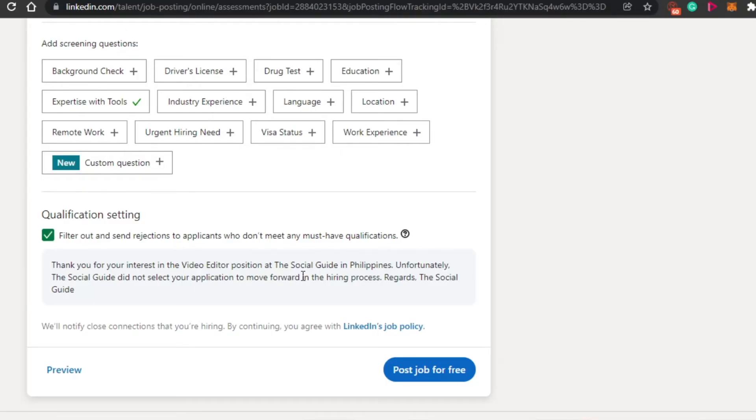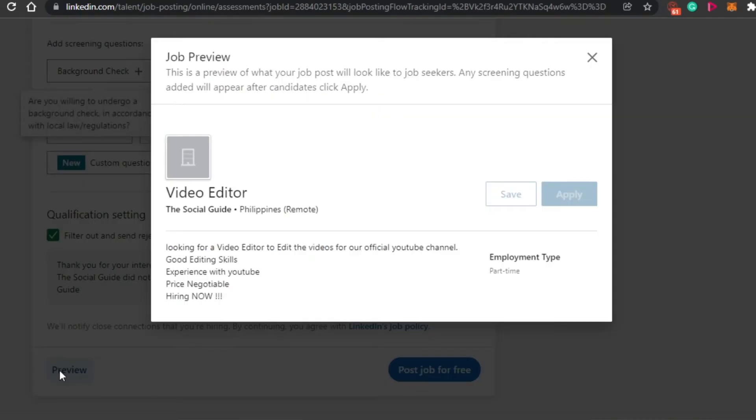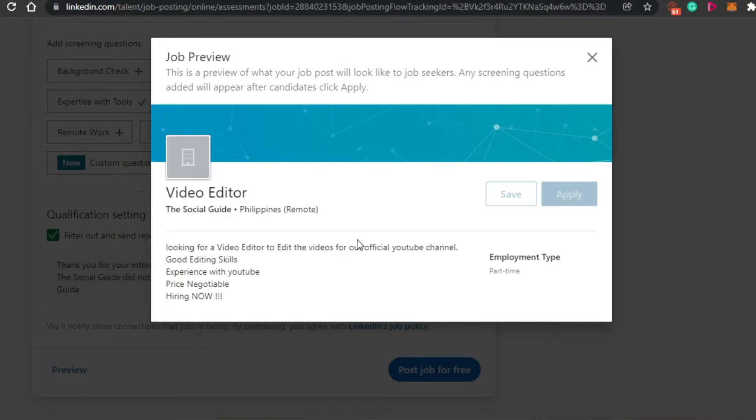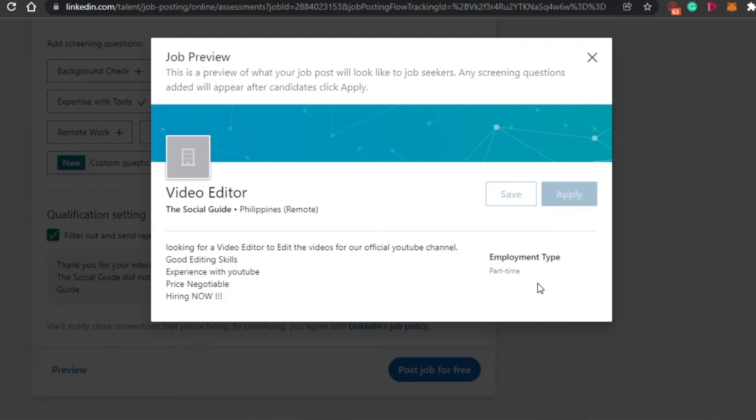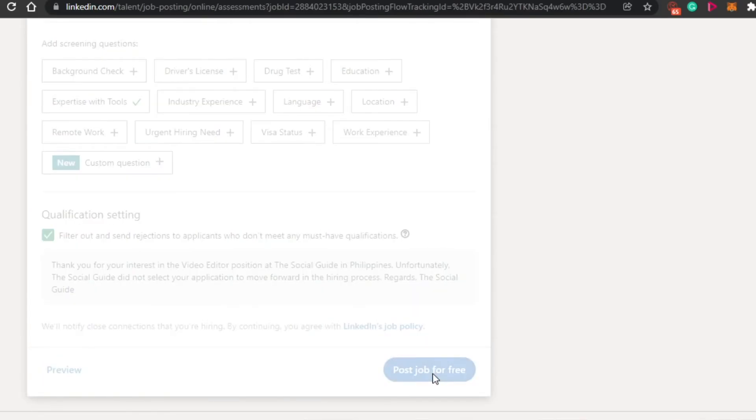After that, I will simply preview my post and then I will post this job for free. So let's preview it real quick. Now I can actually go ahead and you will be able to see this is my job right here. Video editor. This is the company. This is information. This is a part-time job. So I will simply click on post job for free.